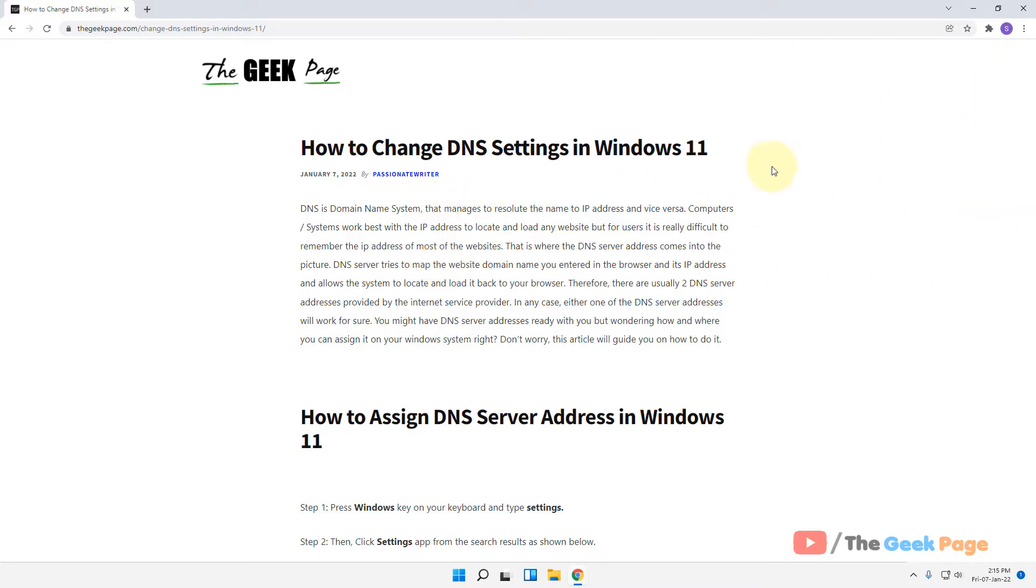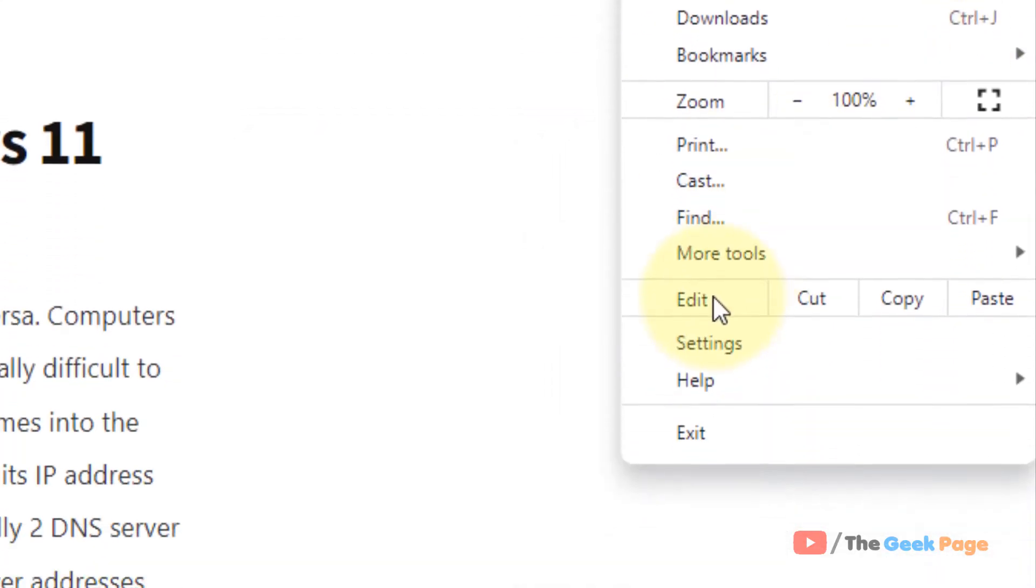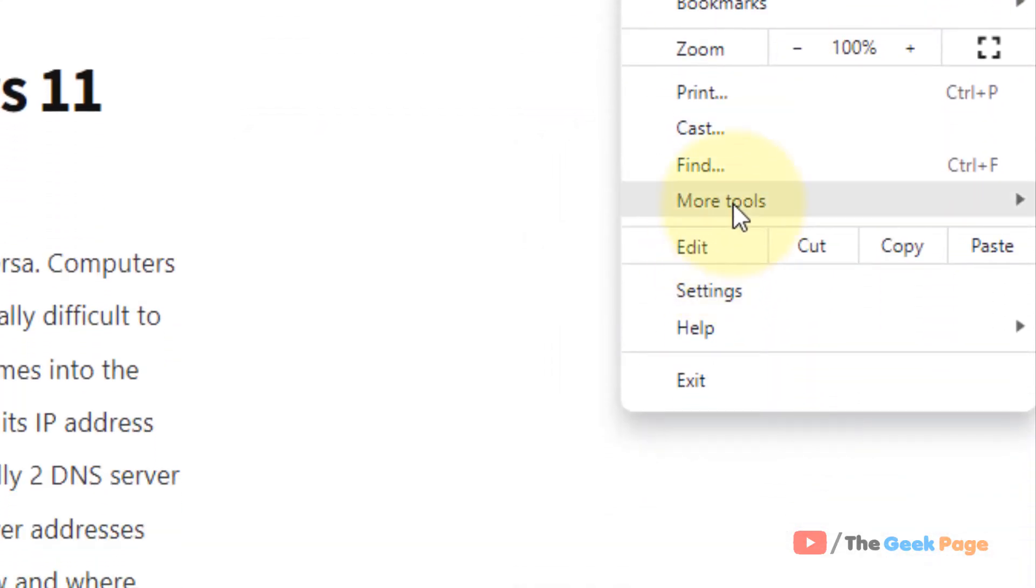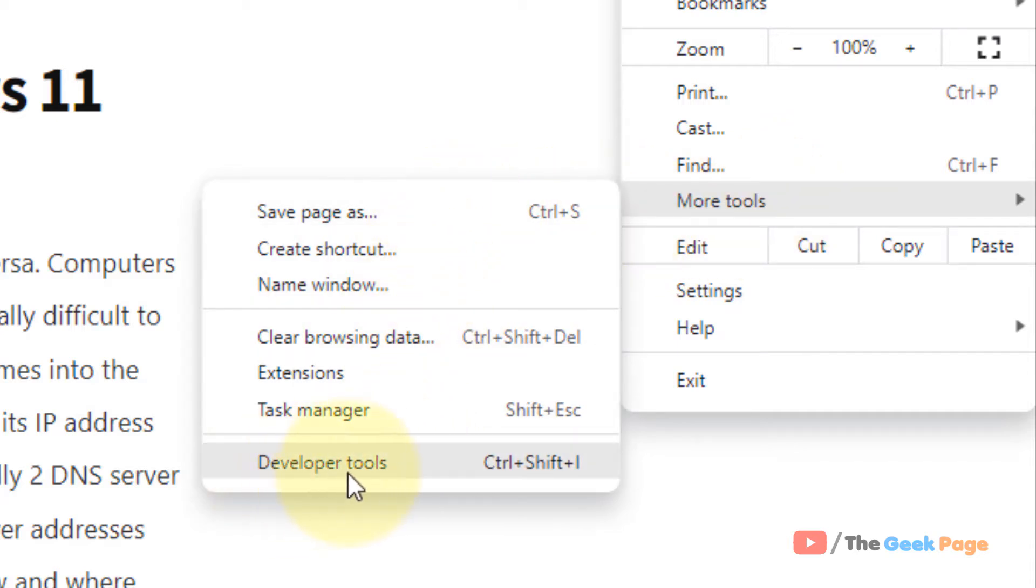is open that particular page on the internet whose font you are interested in. Then in Chrome, click on these three vertical dots, then click on More Tools. Just hover your mouse over More Tools and this menu will pop up. Now click on Developer Tools.